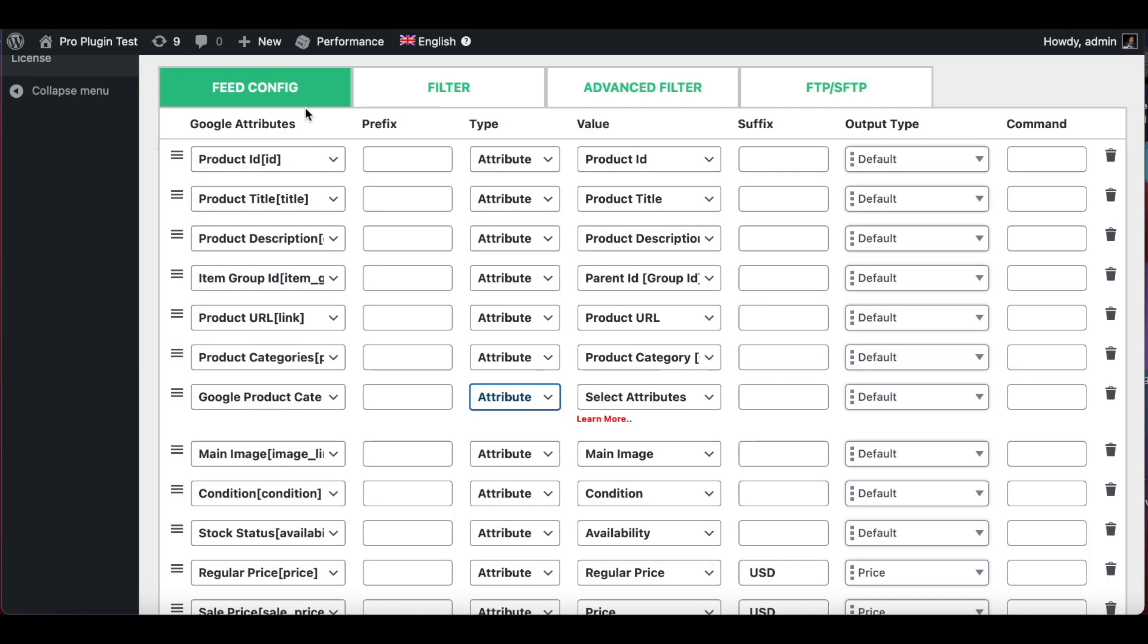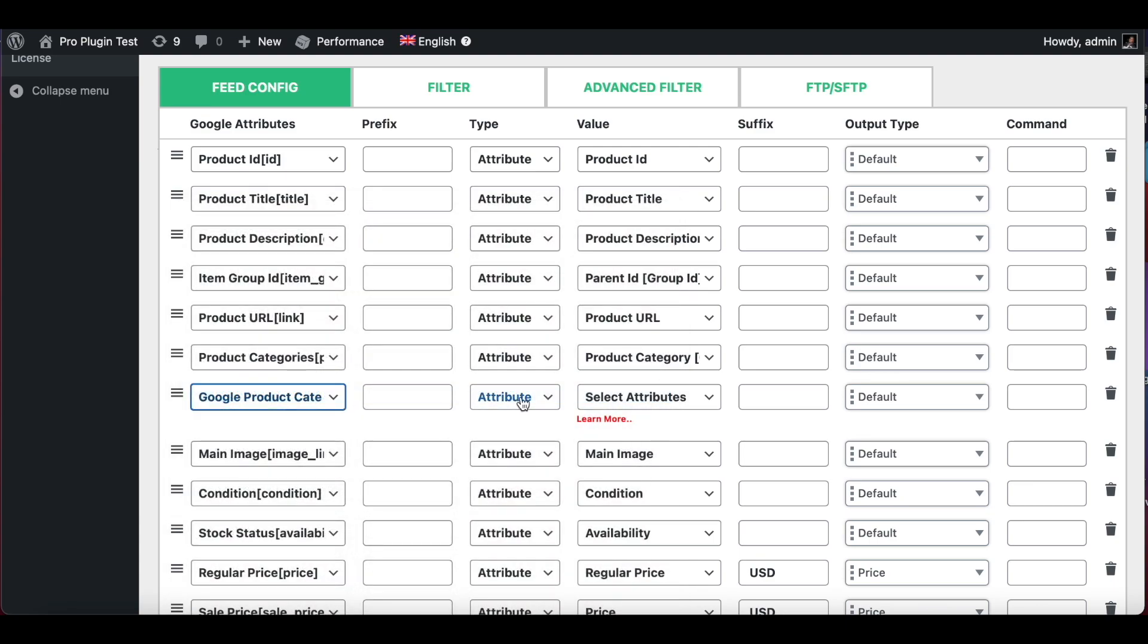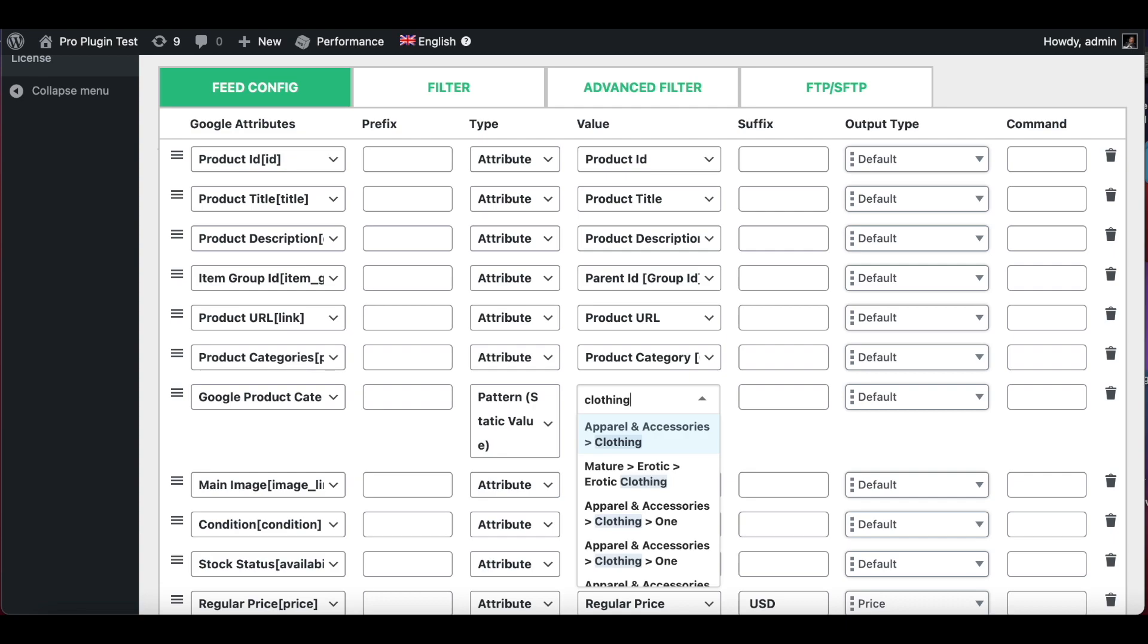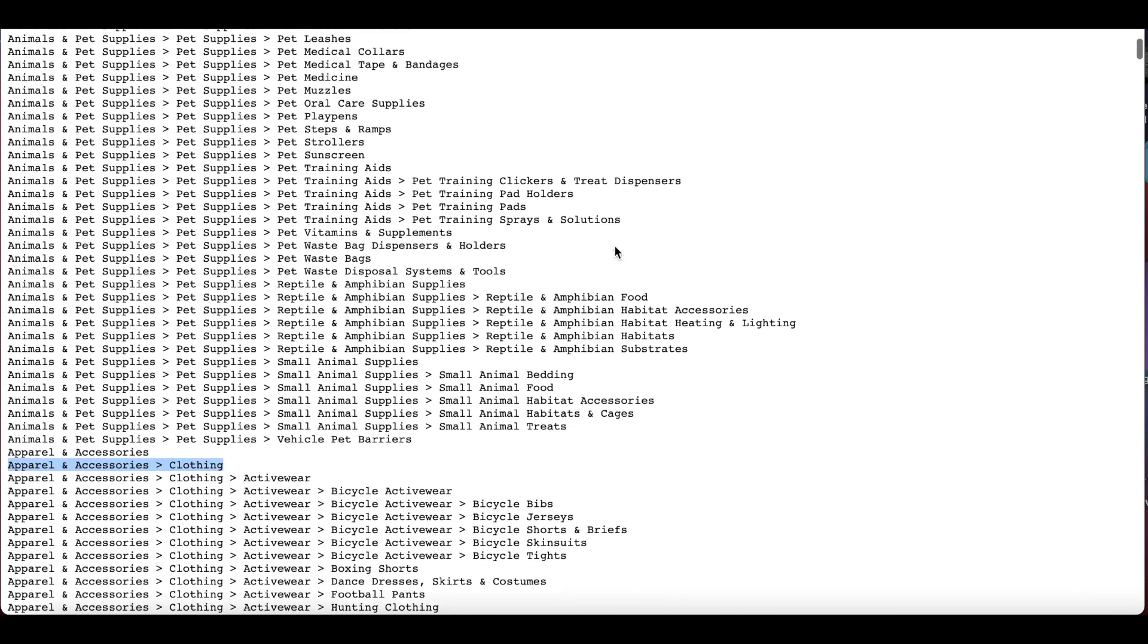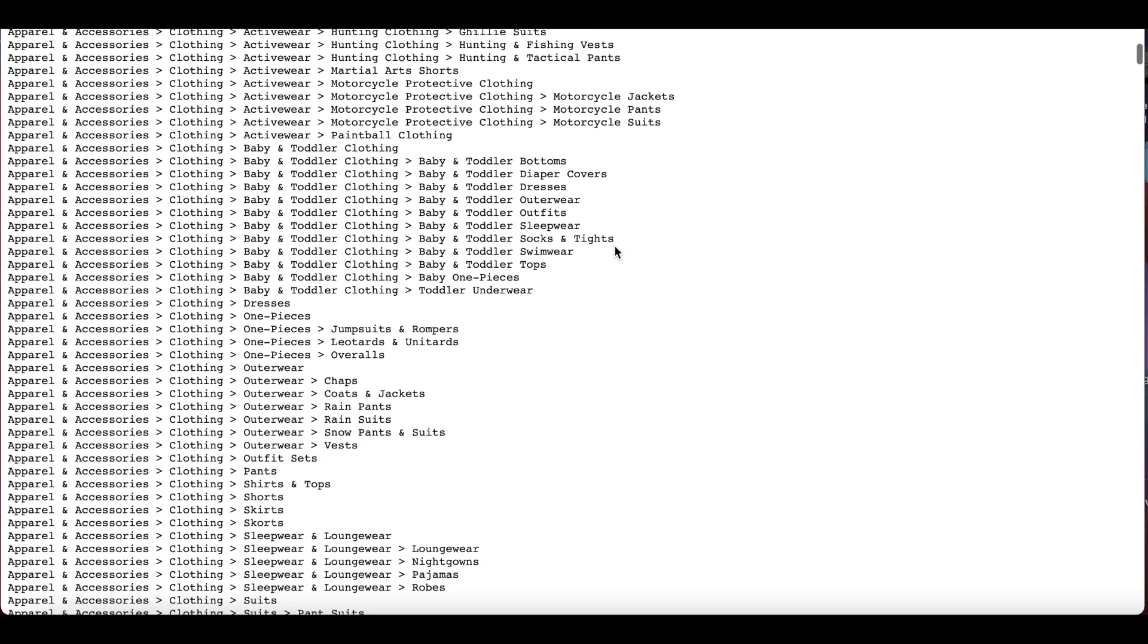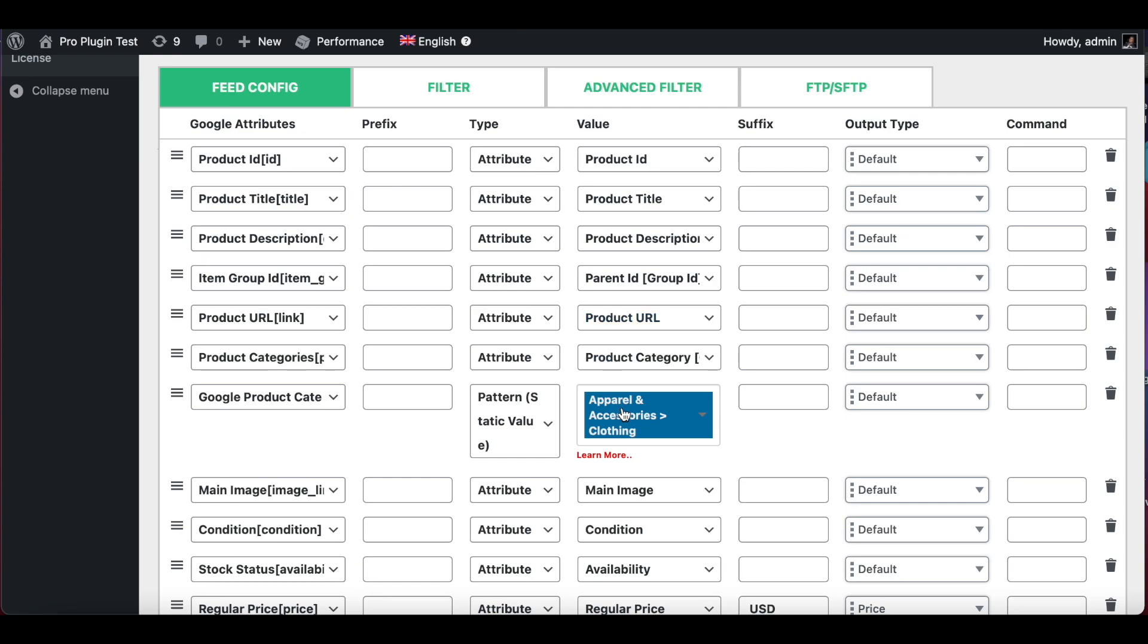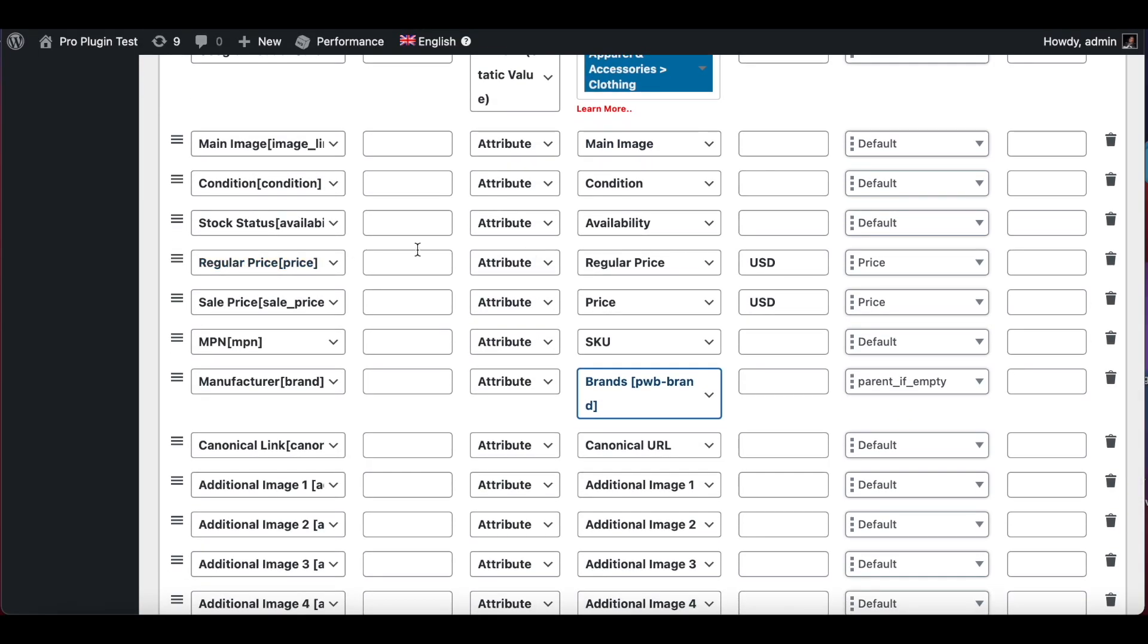These are all the attributes available under the feed config. Let's look at one of these: Google product category. Now in this case we'll be choosing pattern, which gives this a static value. We're assuming that all the products I'll be uploading from our feed will fall under one category. In this case we're using clothing as an example. As you can see, the plugin automatically pre-populates with all the different categories available within Google. If you want to learn more about Google categories, you can actually just Google and find the list of all the Google product categories available by Google.